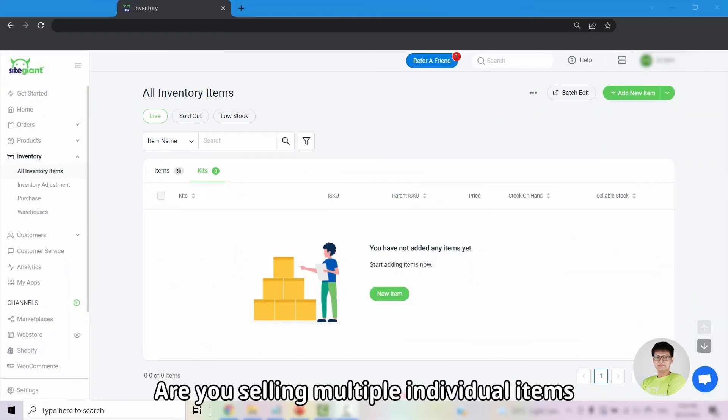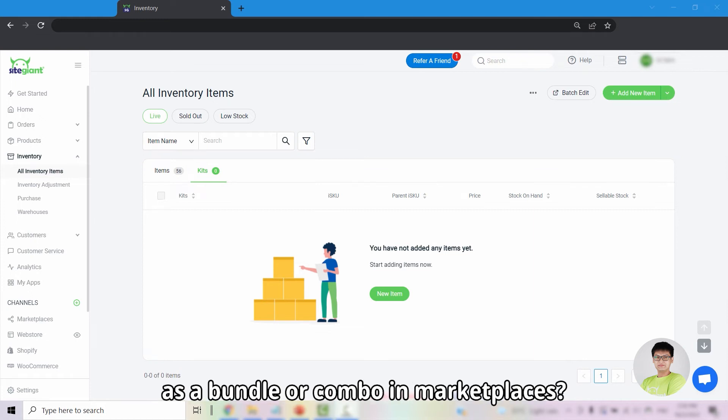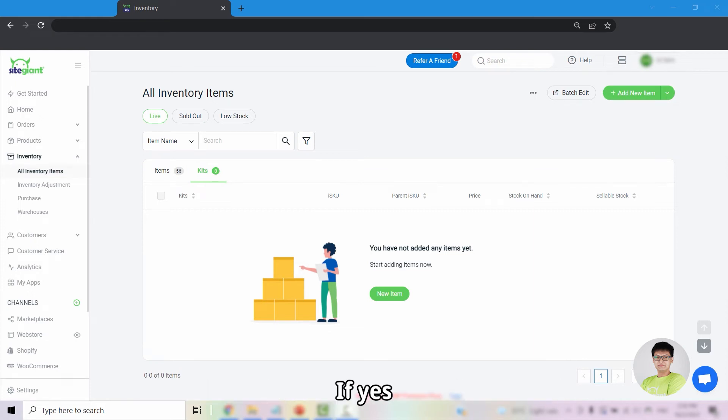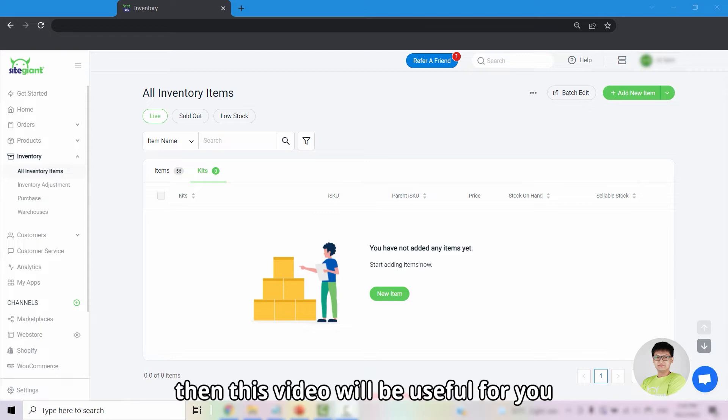Hi! Are you selling multiple individual items as a bundle or combo in marketplaces? If yes, then this video will be useful for you.